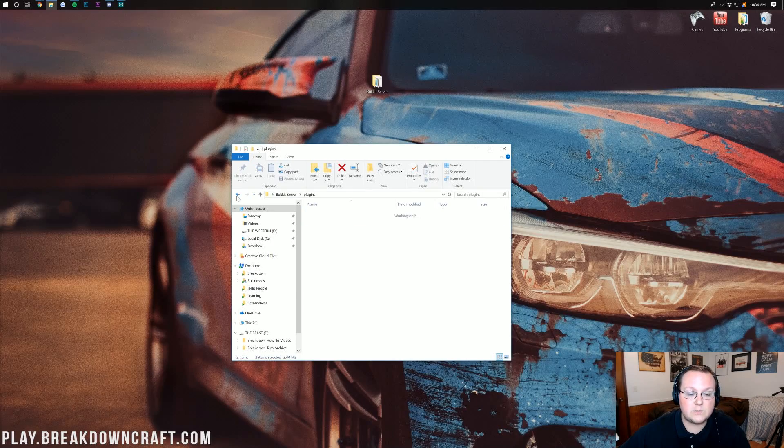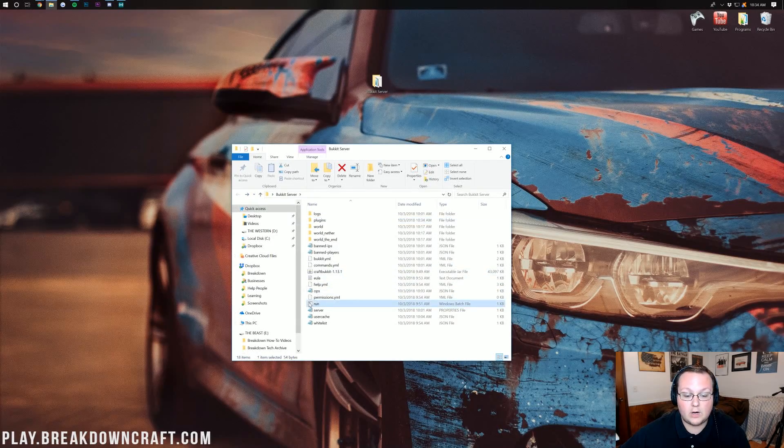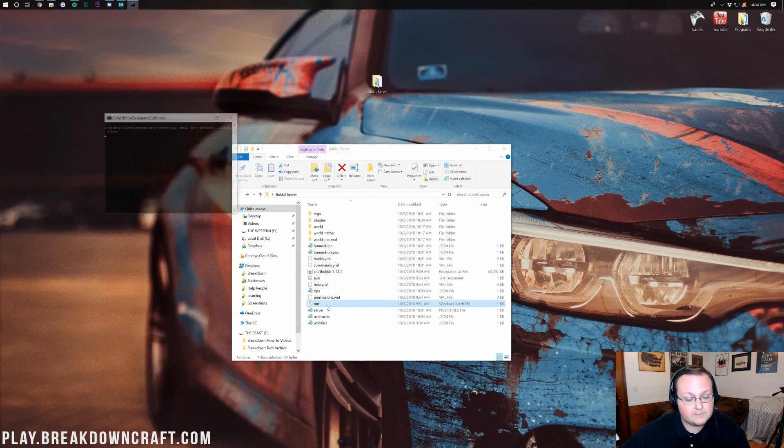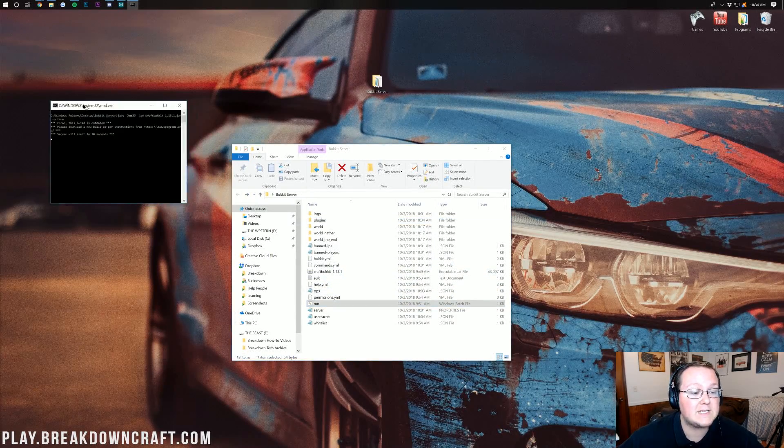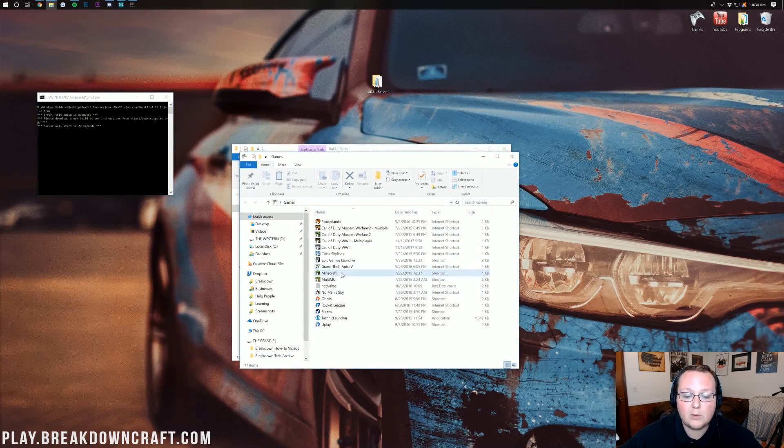Now we just want to go ahead and double click on our run file there. And it will in fact start our server up with these plugins installed.